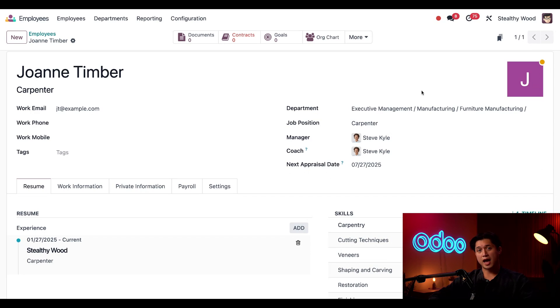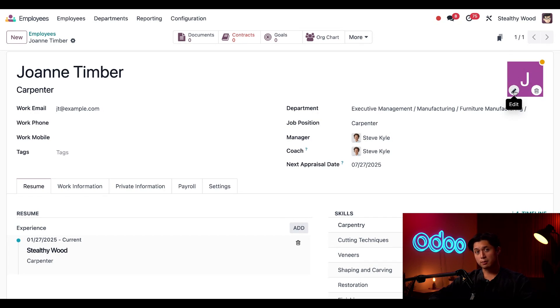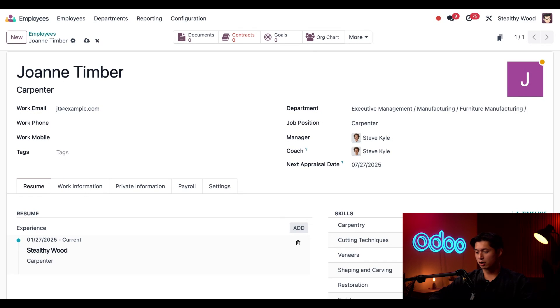Next, we can also add a picture of Joanne by hovering over this box right here, clicking the pencil icon, and then selecting and uploading our file of her from our computer.